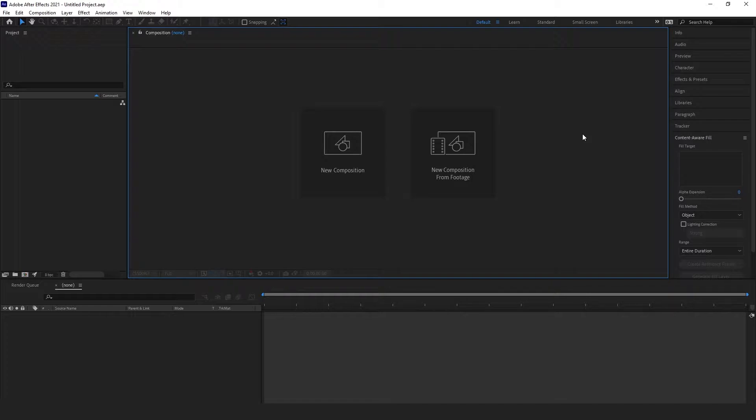All Adobe programs offer some sort of customization, and After Effects is no different. These programs can be used for a wide variety of tasks, so they need to be flexible.